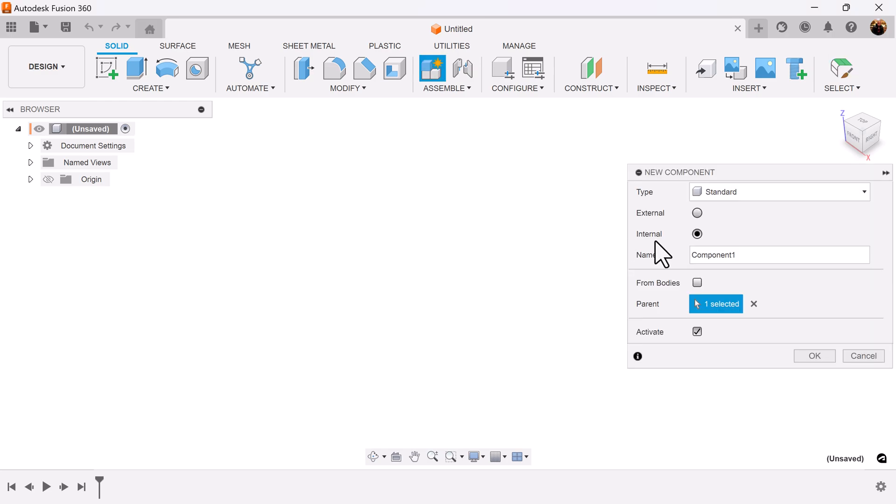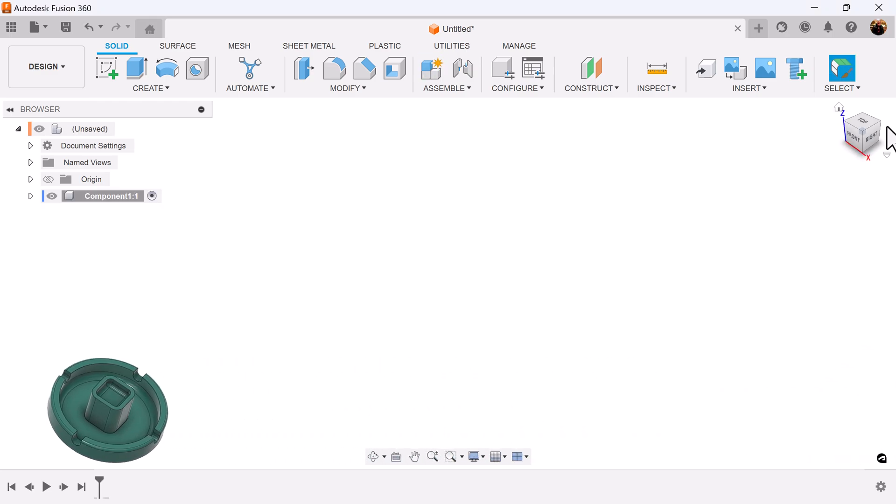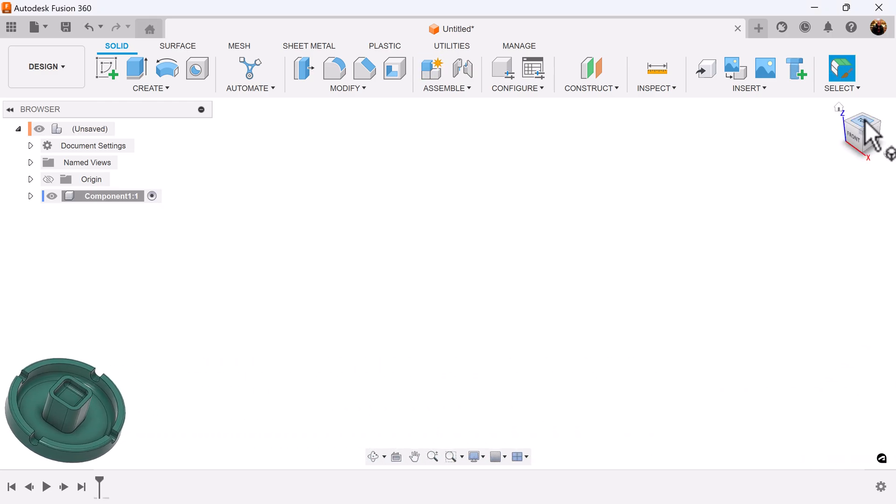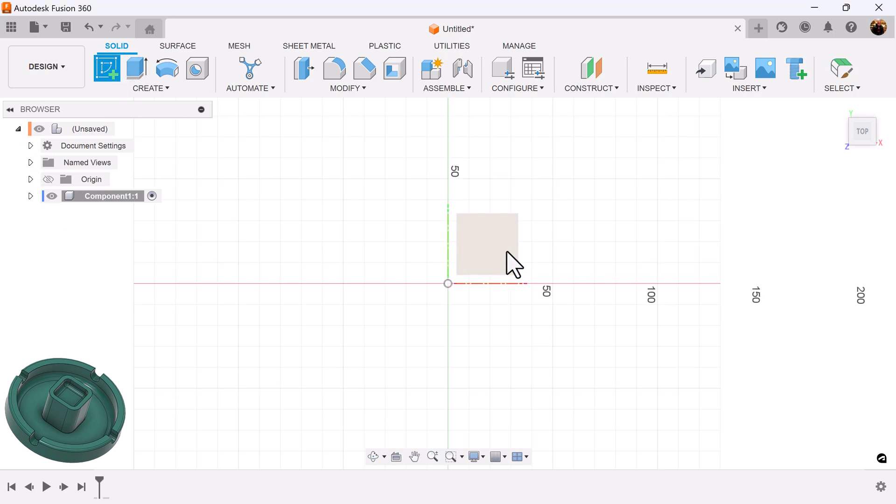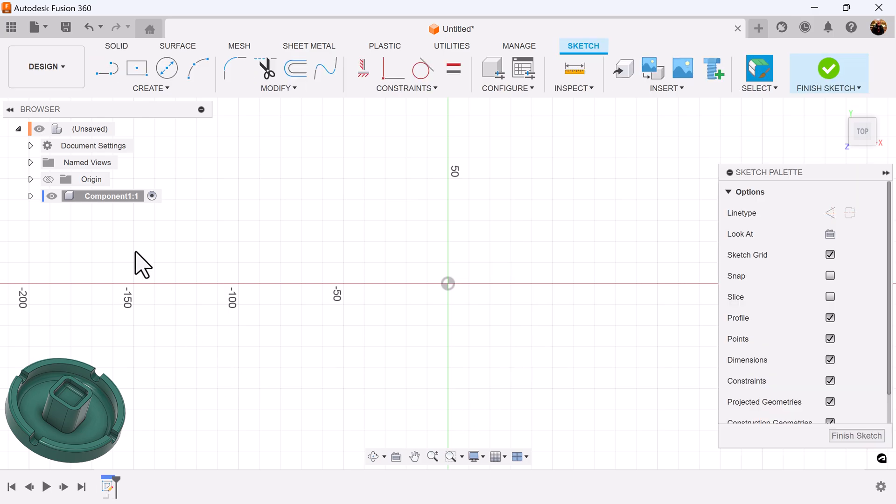Let's create a new component. Select the top view. Make sure all dimensions are in millimeters. Let's create a sketch on a visible plane.